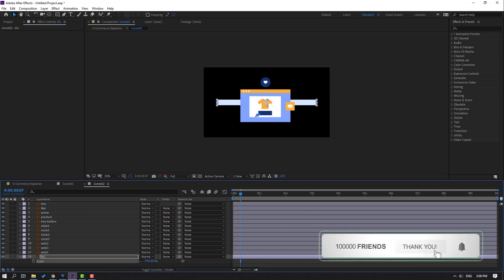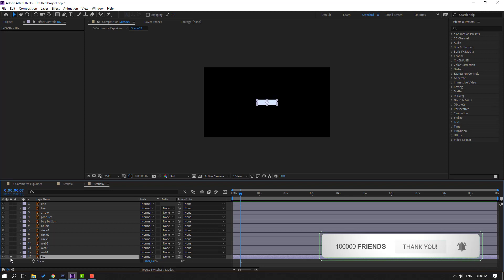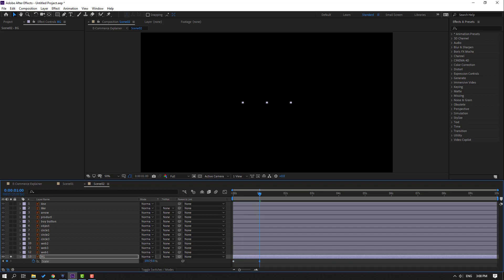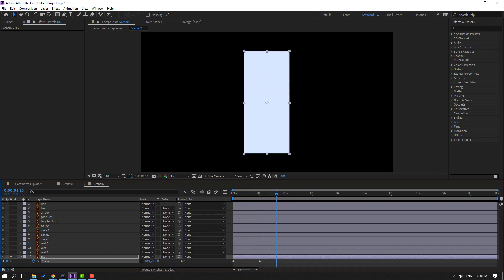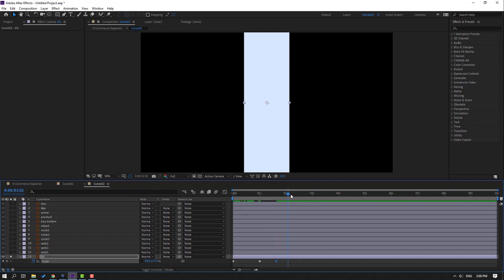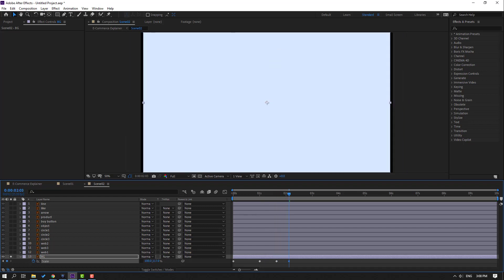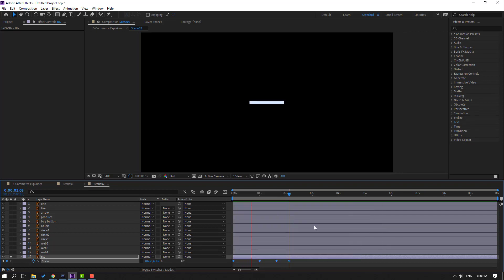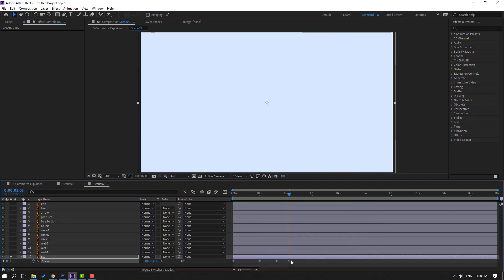Go to solo, change scale to zero, go to first second and make a keyframe. Go to one second, change scale. Go to 50 frames, change scale to full frame, select keyframes and make easies.